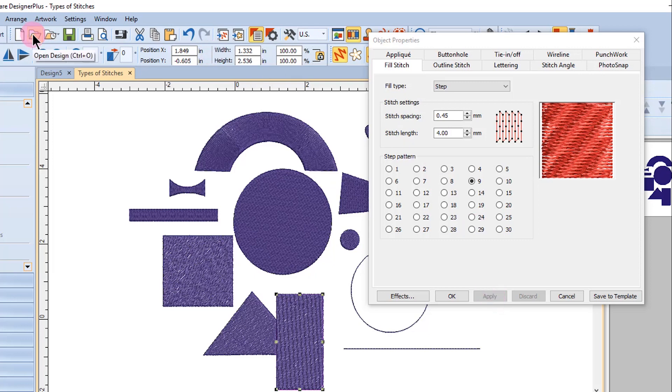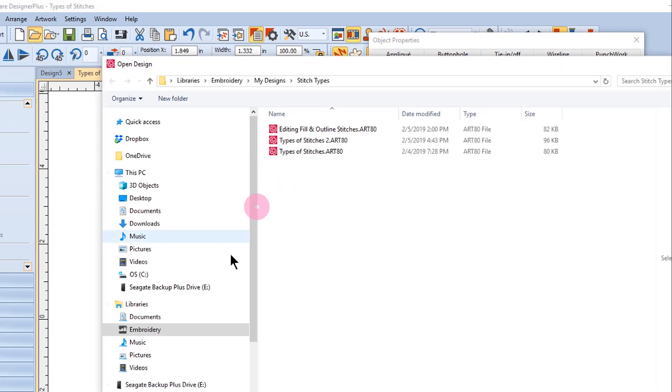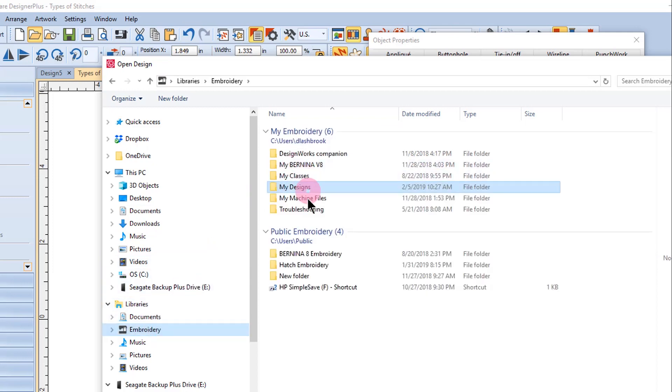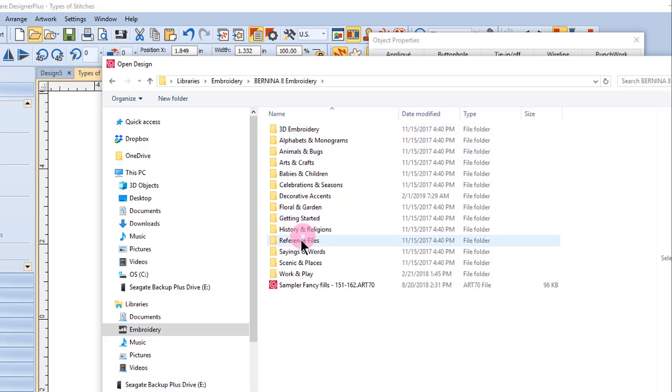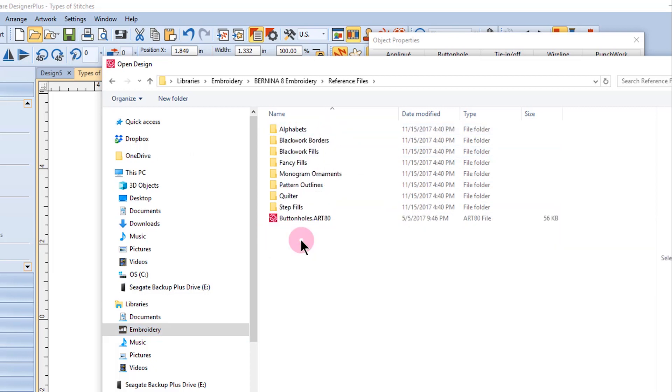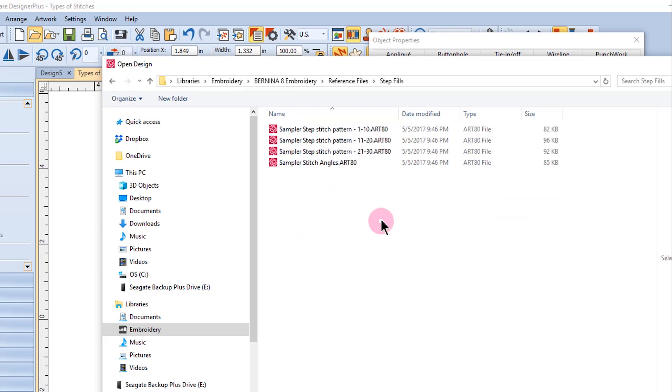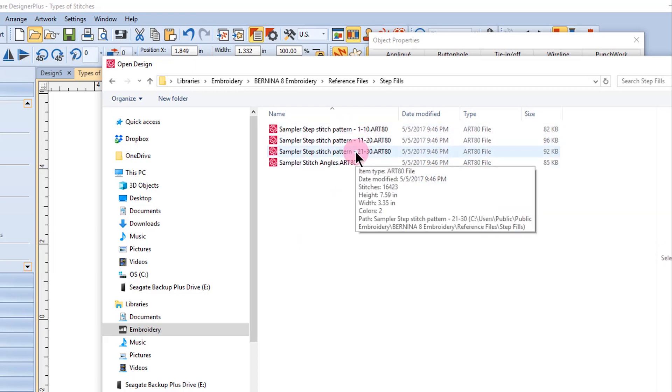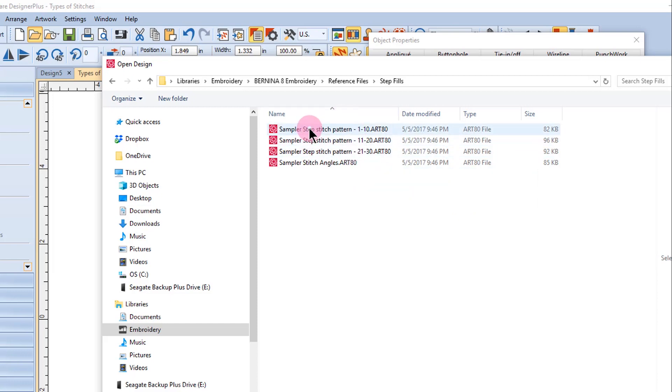go to File Open, navigate to your Embroidery, Software 8, and Reference File Folder, and select Step Fills. There are three different files that can be stitched out that will show you samples of all the different step fills.